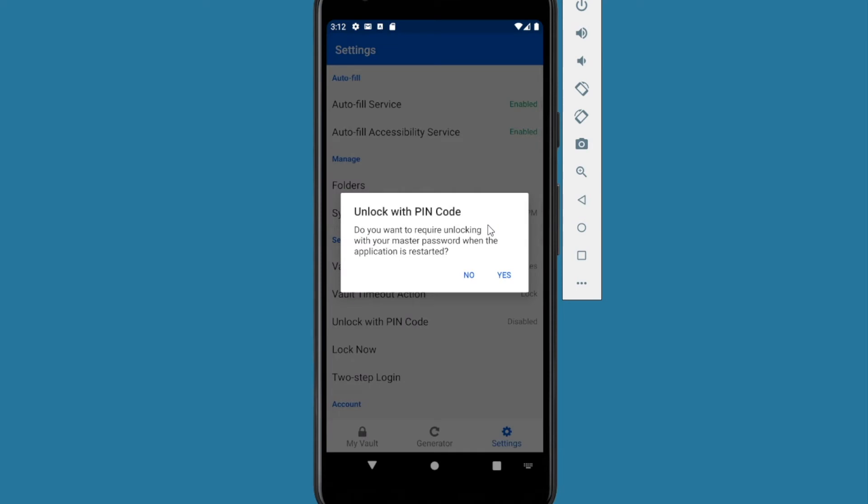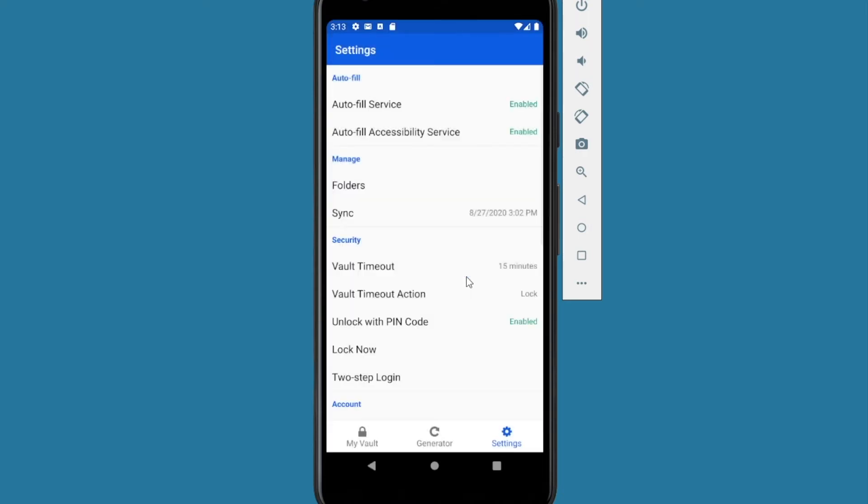And it's going to ask you to unlock with PIN code. Do you want to require unlocking with your master password when the application is restarted? No. I do not want to have my master password prompted when I restart the application. This is just for convenience sake.